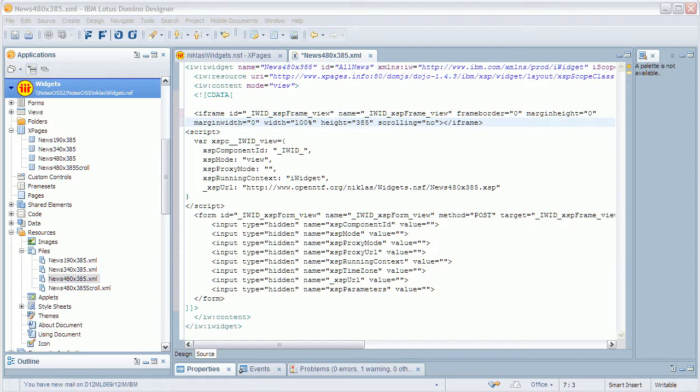This mechanism is similar to other widget frameworks for example OpenSocial gadgets which also run in iFrames.